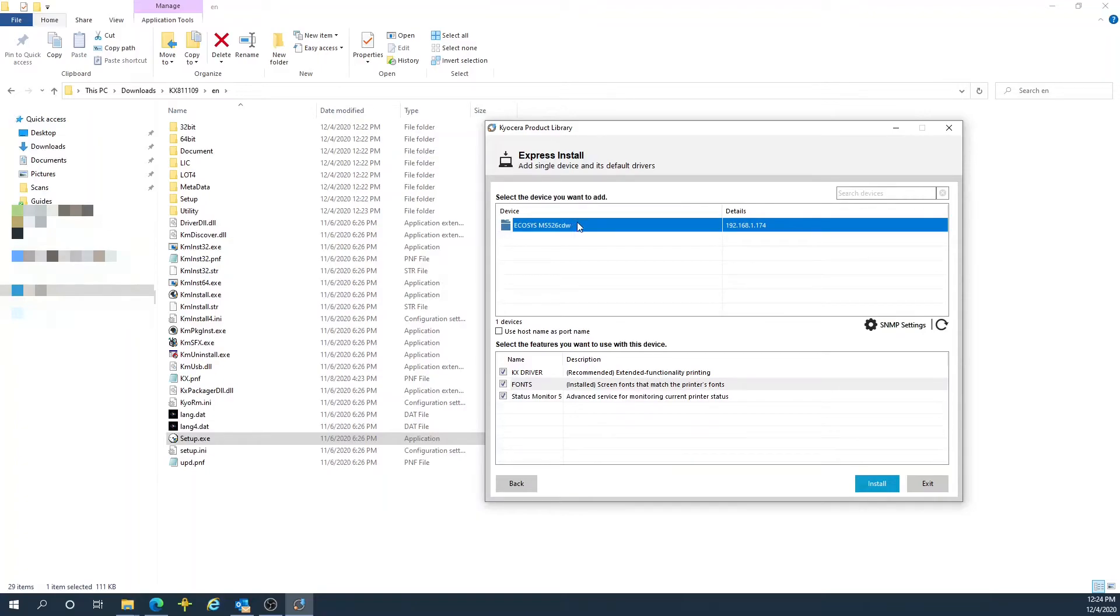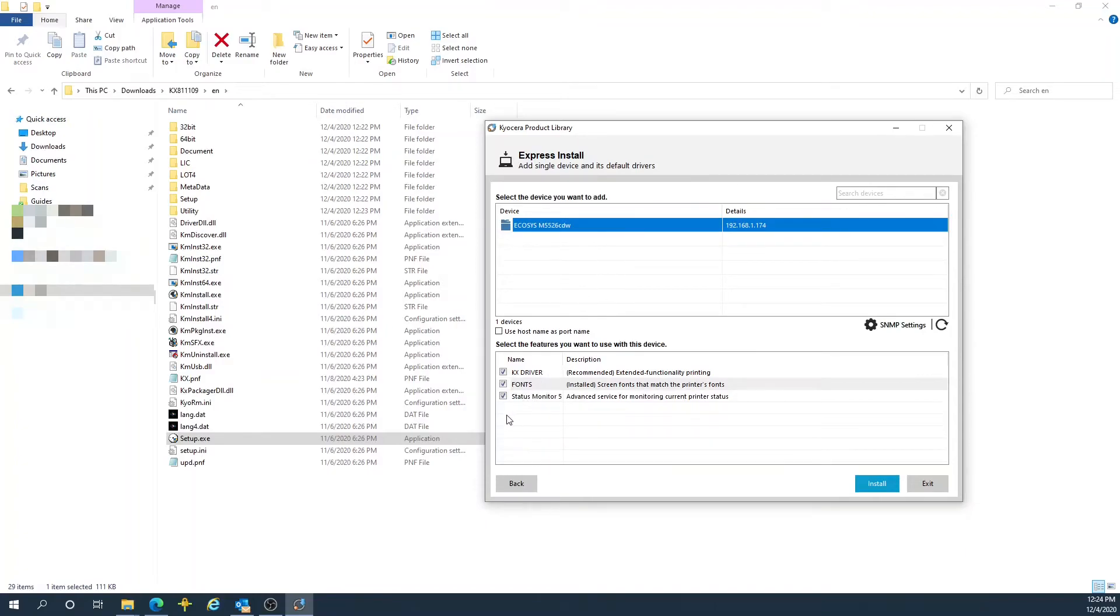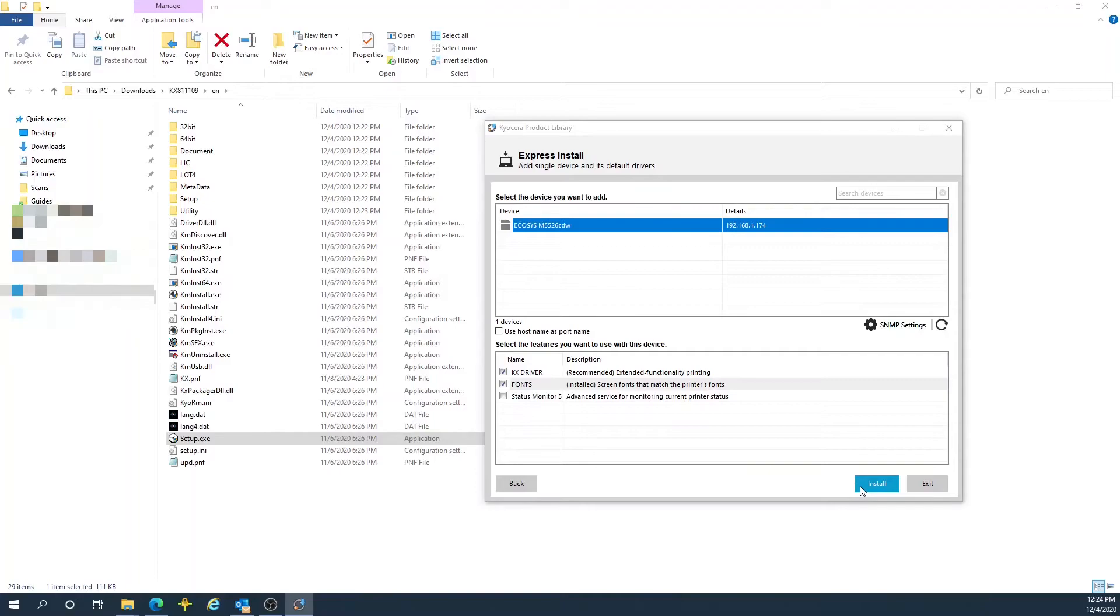In this example, I only have one device showing, so I highlight it in blue. Down below, I uncheck Status Monitor. Choose Install.